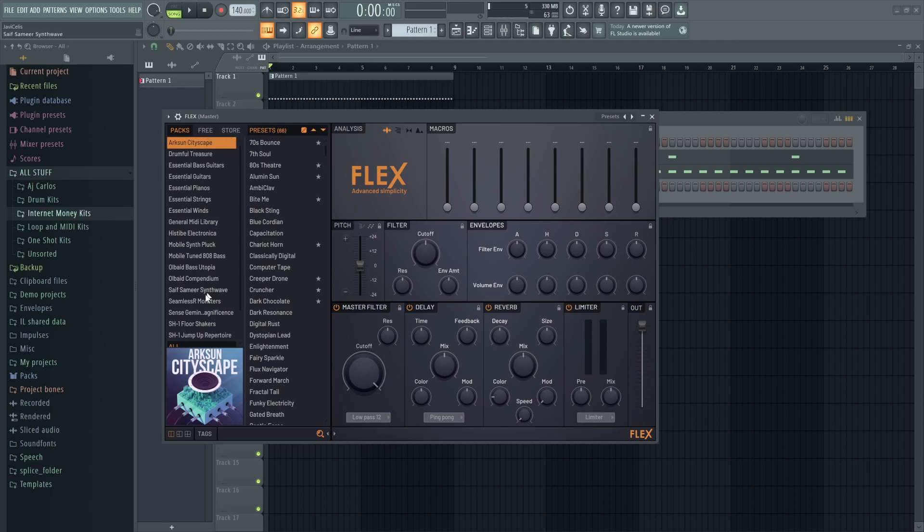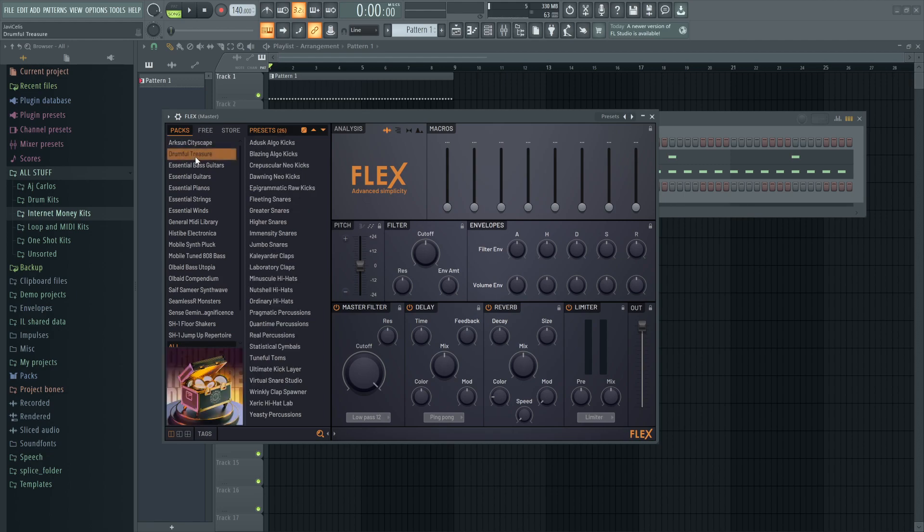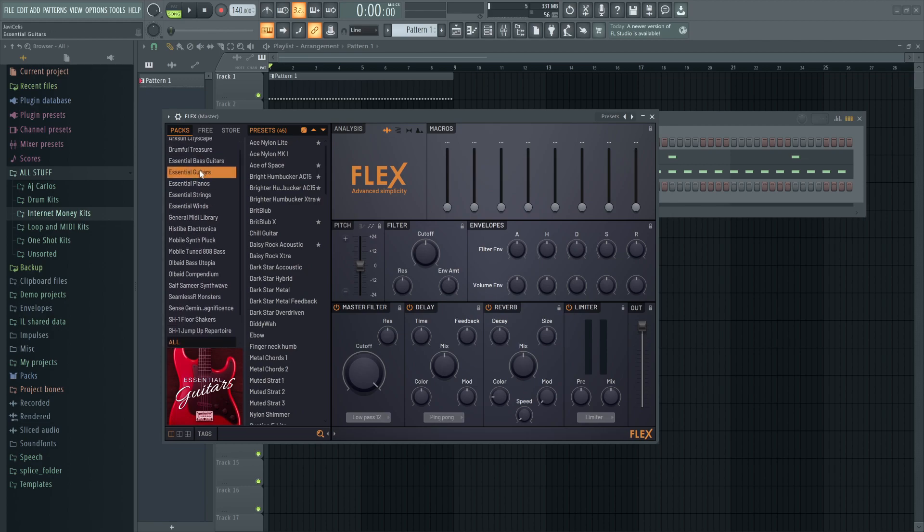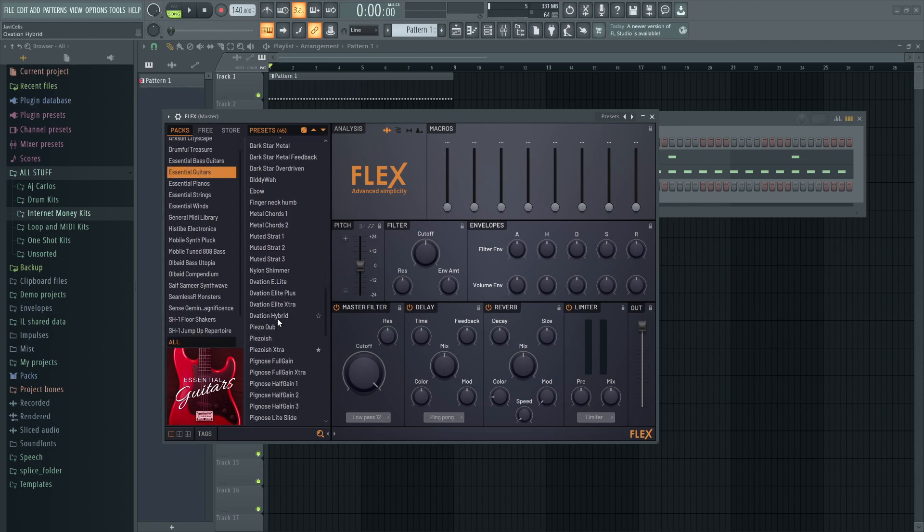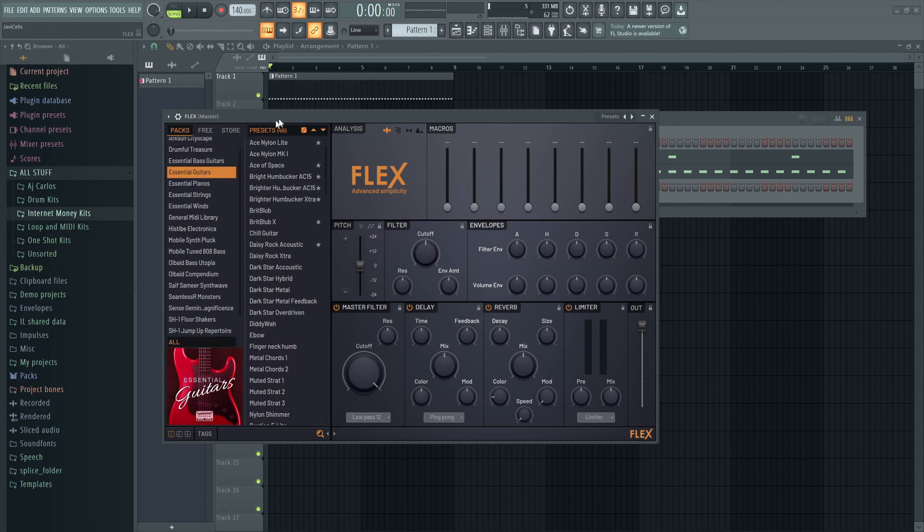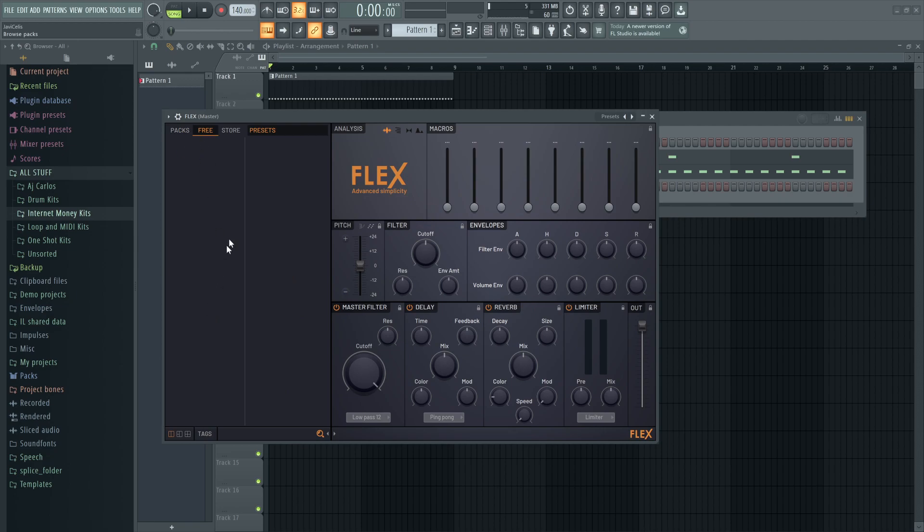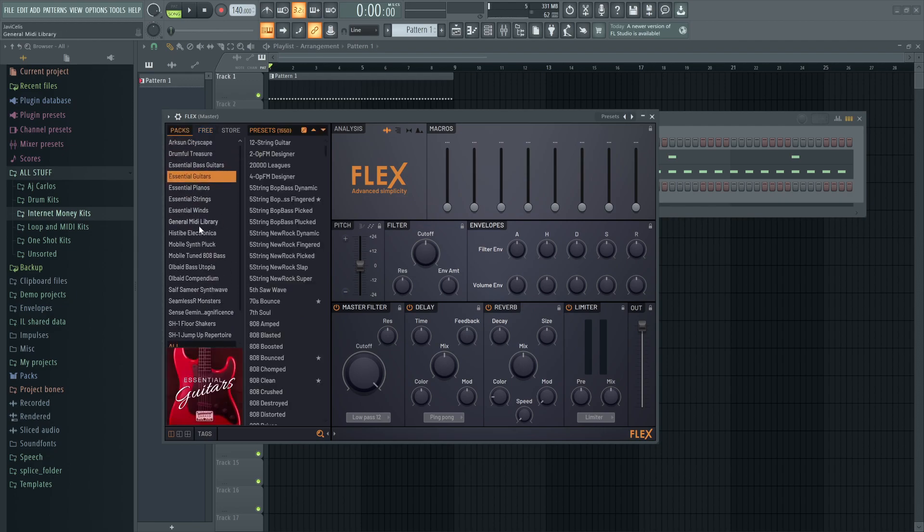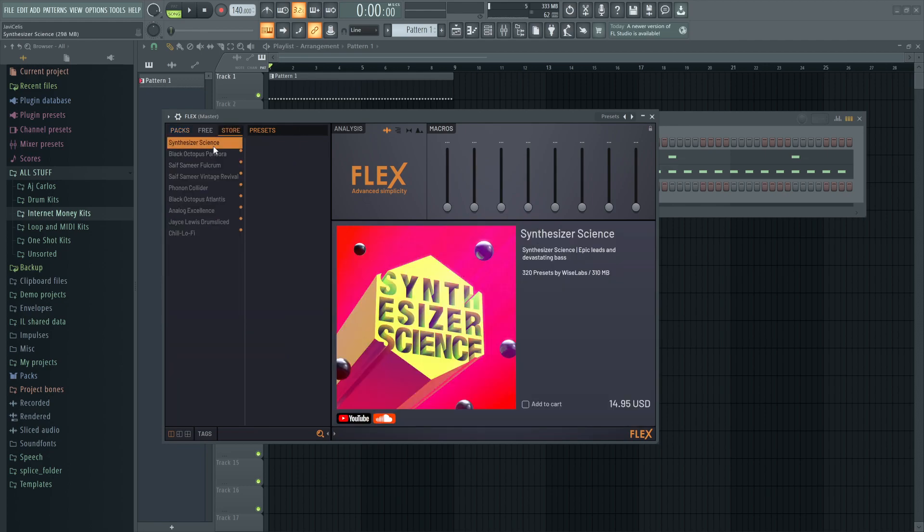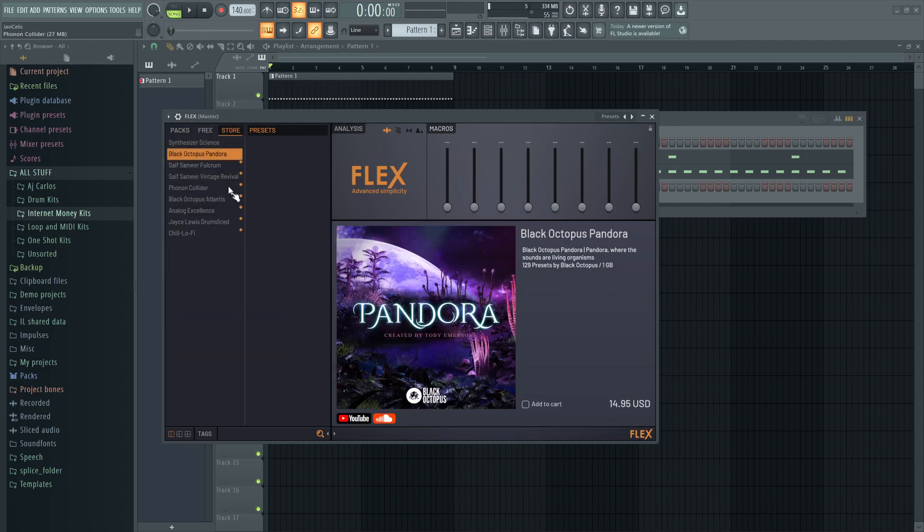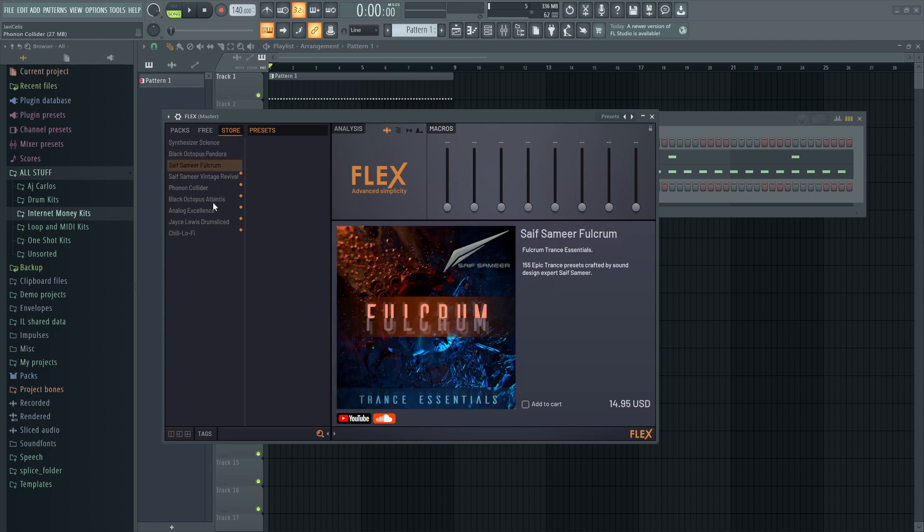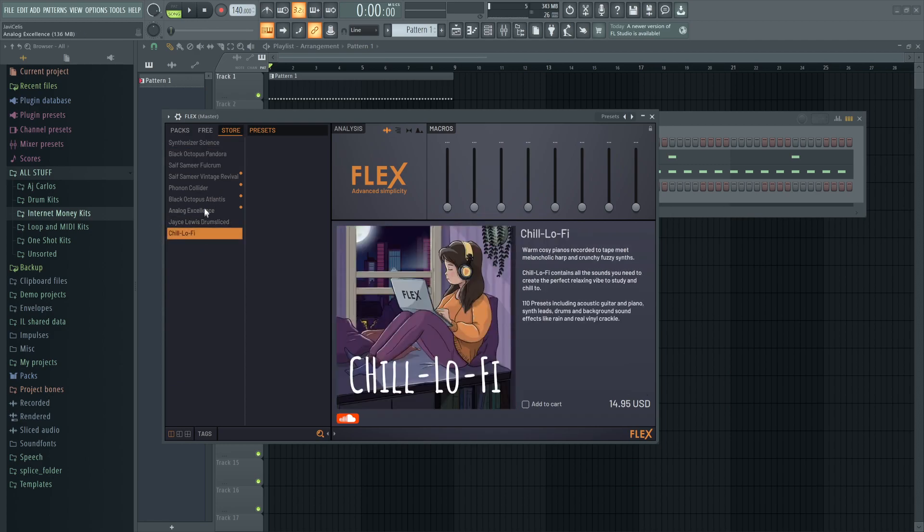This would be a bank - like Arcs on Cityscape, Drumful Treasures, Essential Guitars. These are all banks with free ones I've already downloaded. The store shows ones that cost money, usually about 15 bucks each.